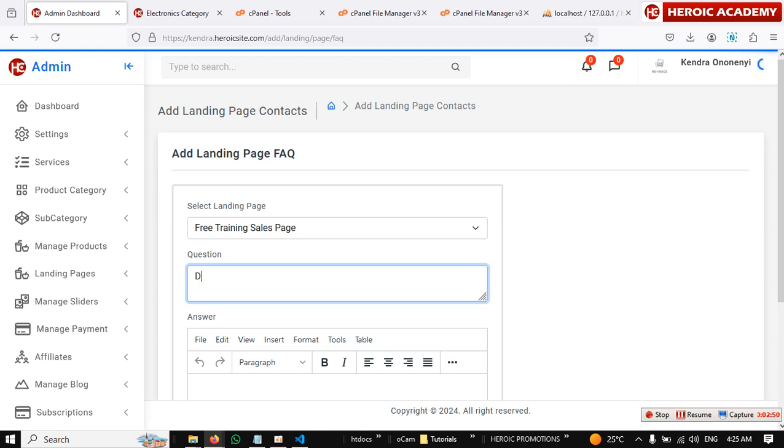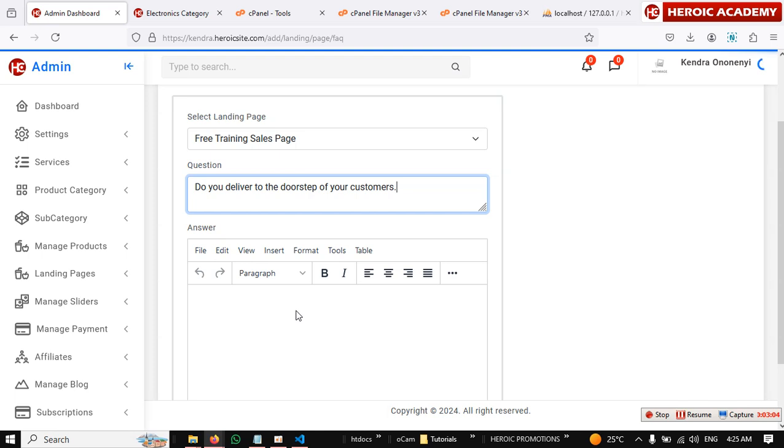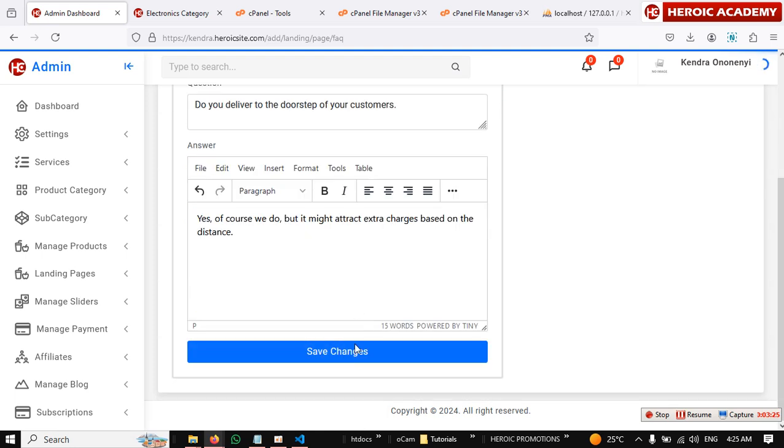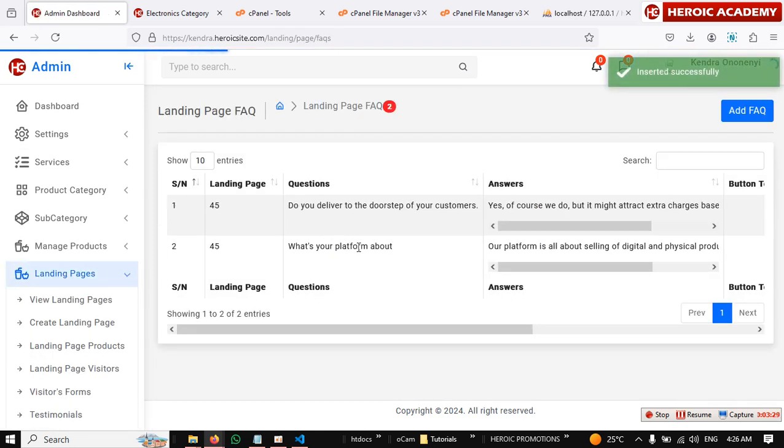Do you deliver to the doorstep of your customers? Yes, of course we do, but it might attract extra charges based on the distance. Then you save again. Awesome, so I think we've added two.